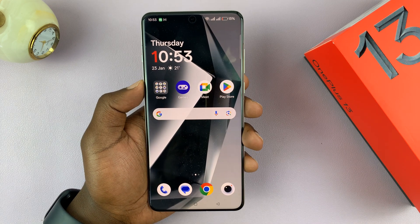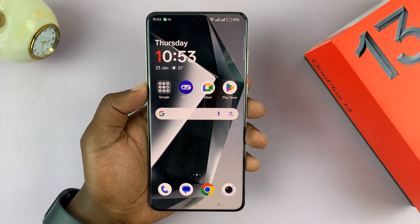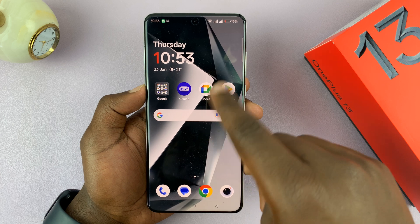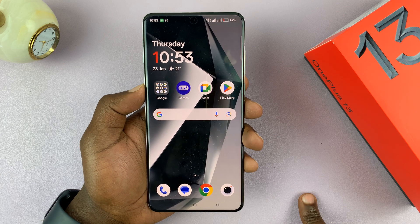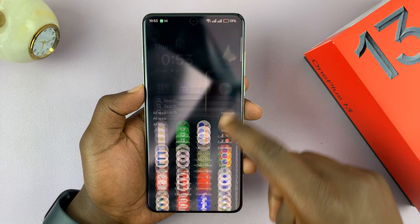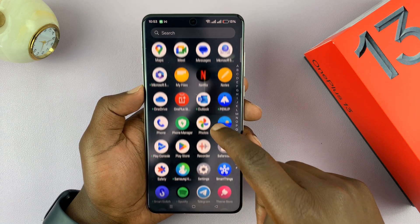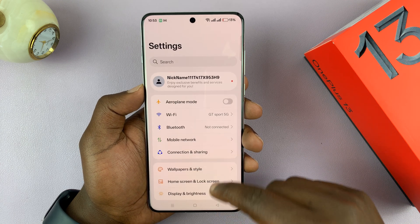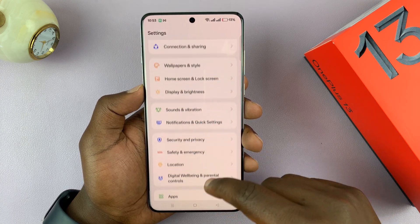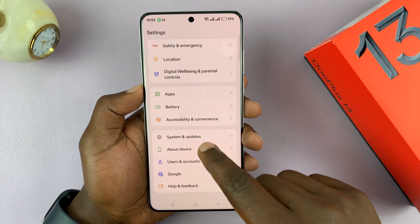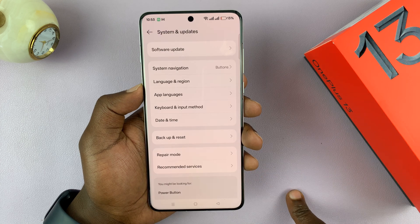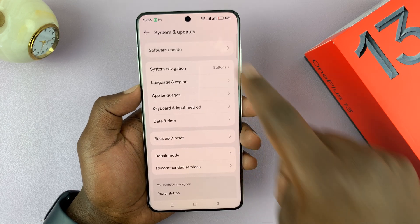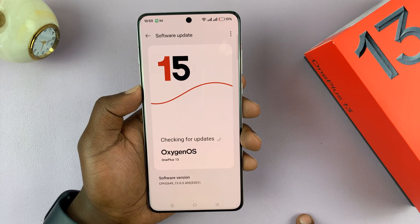I'll be showing you how to update your OnePlus 13. For the most part it automatically updates itself, but if you want to manually update, go to Settings. Under Settings, scroll down to System and Updates, tap on that, and then go to Software Update and tap on that.